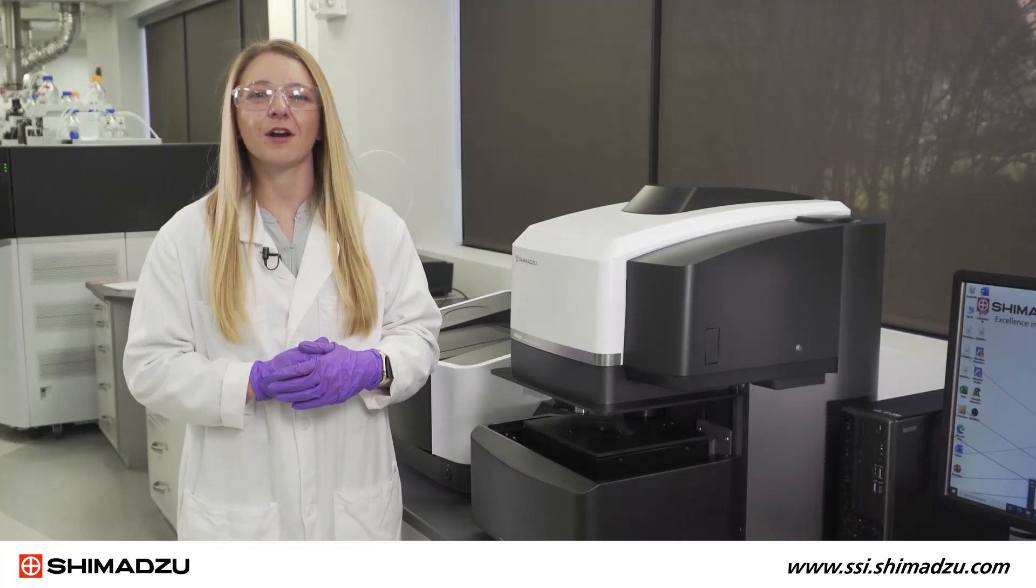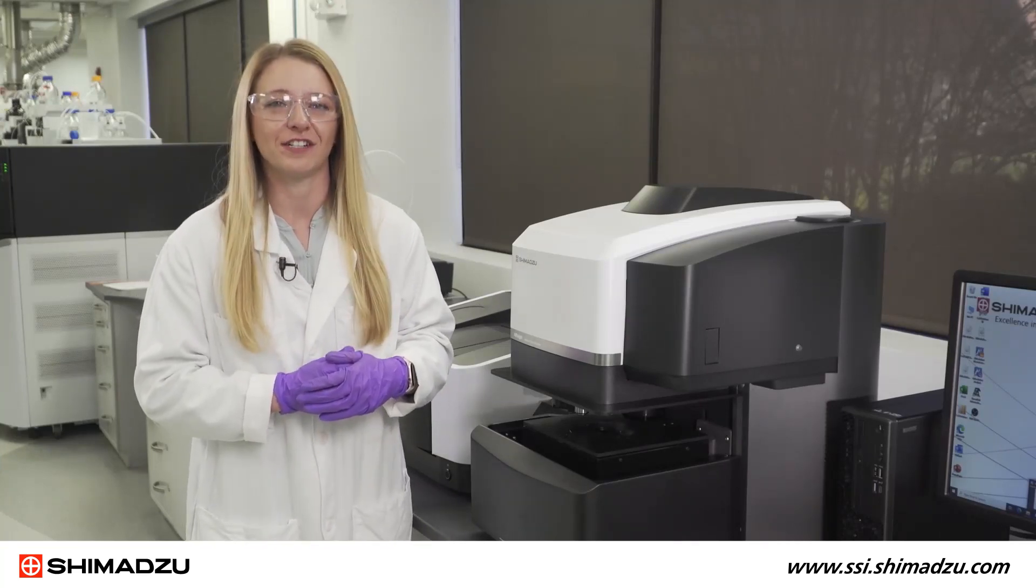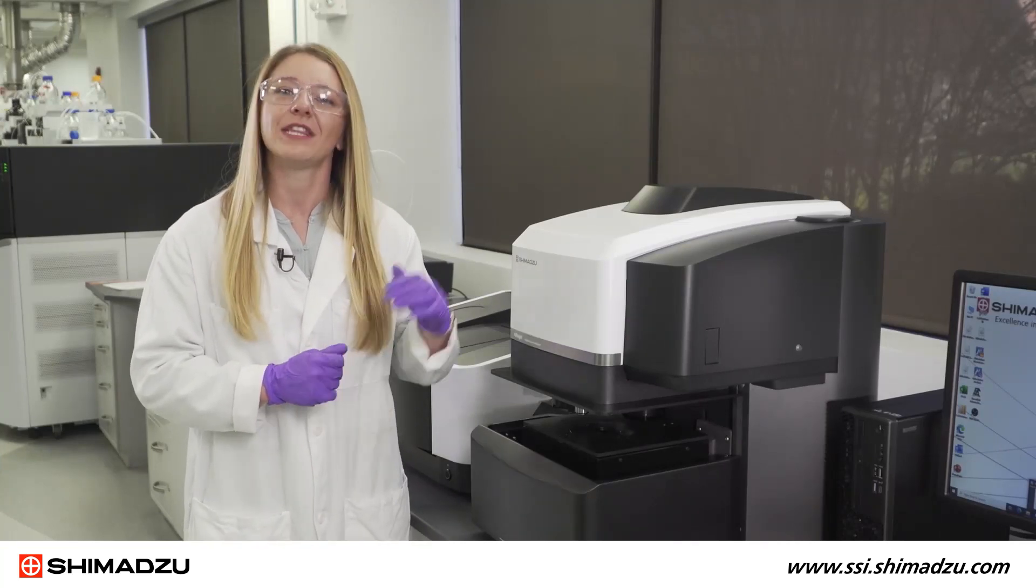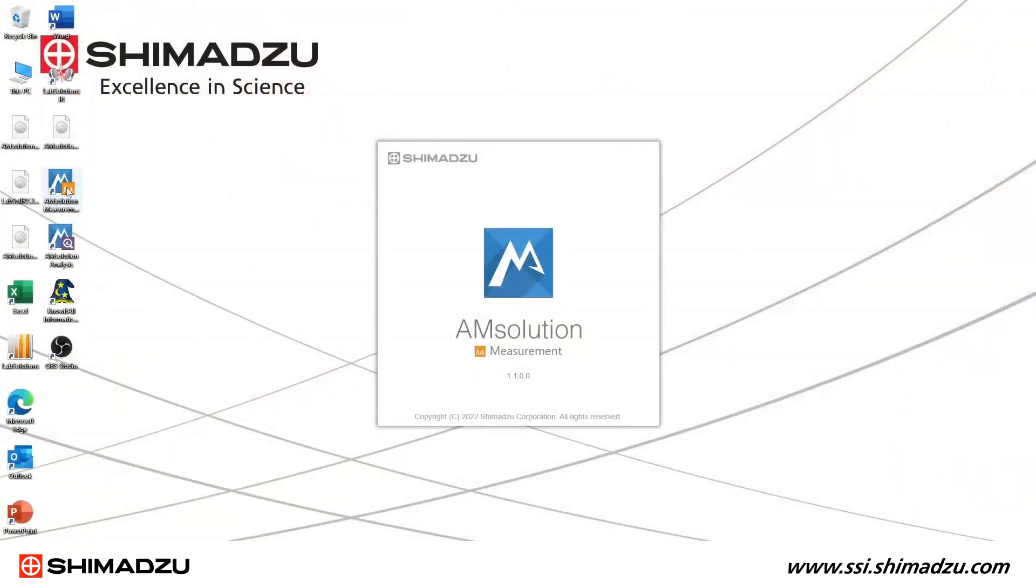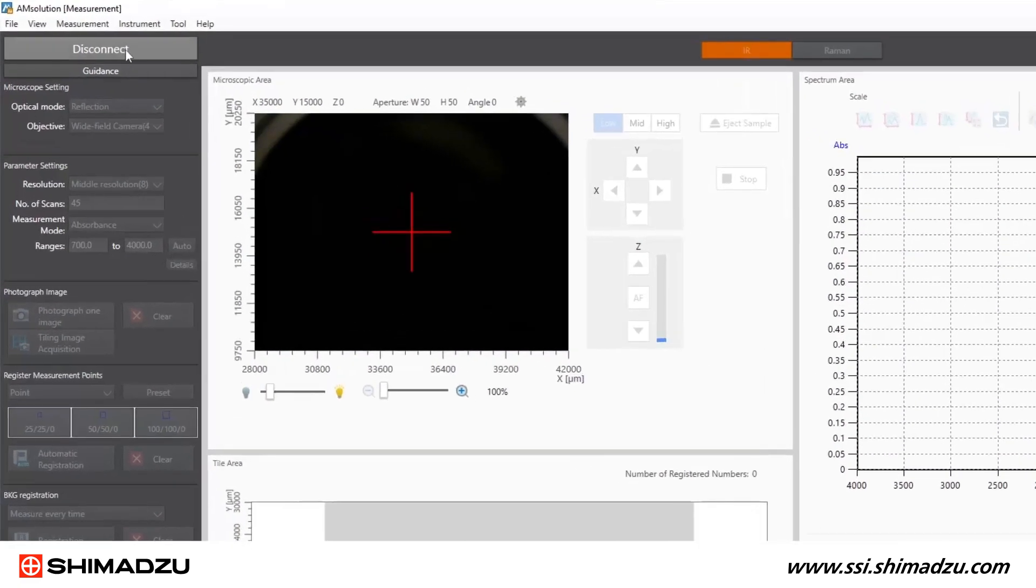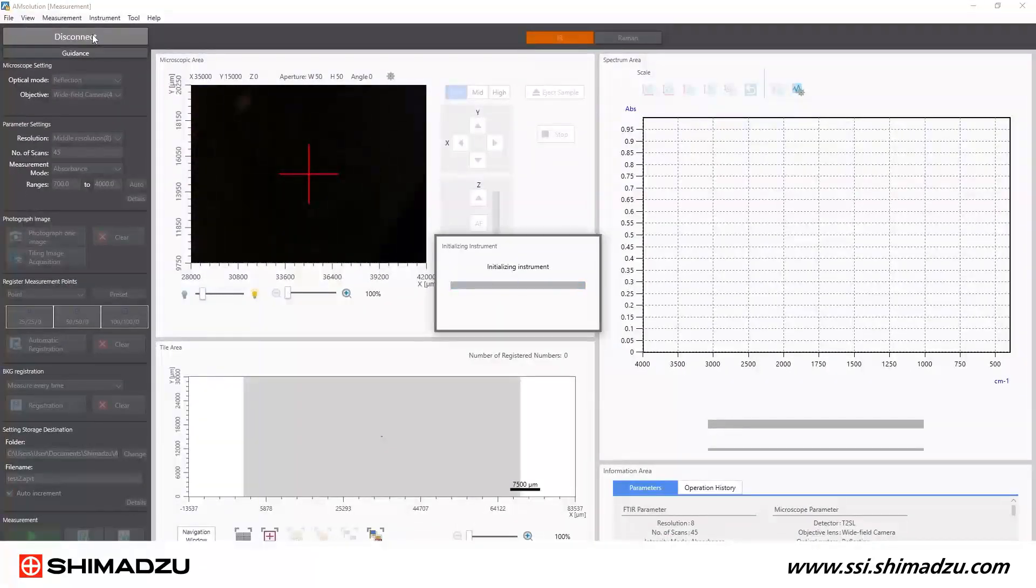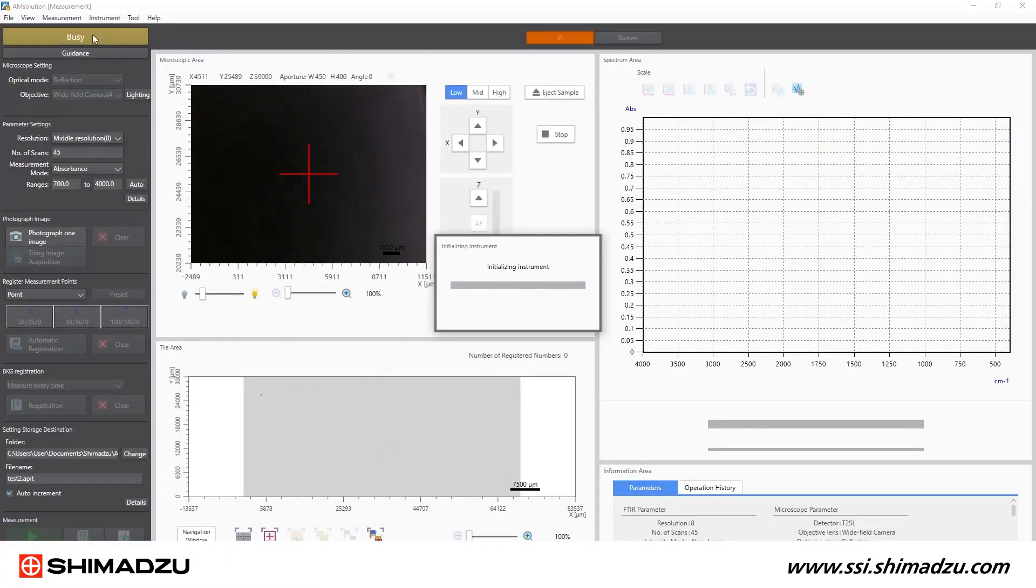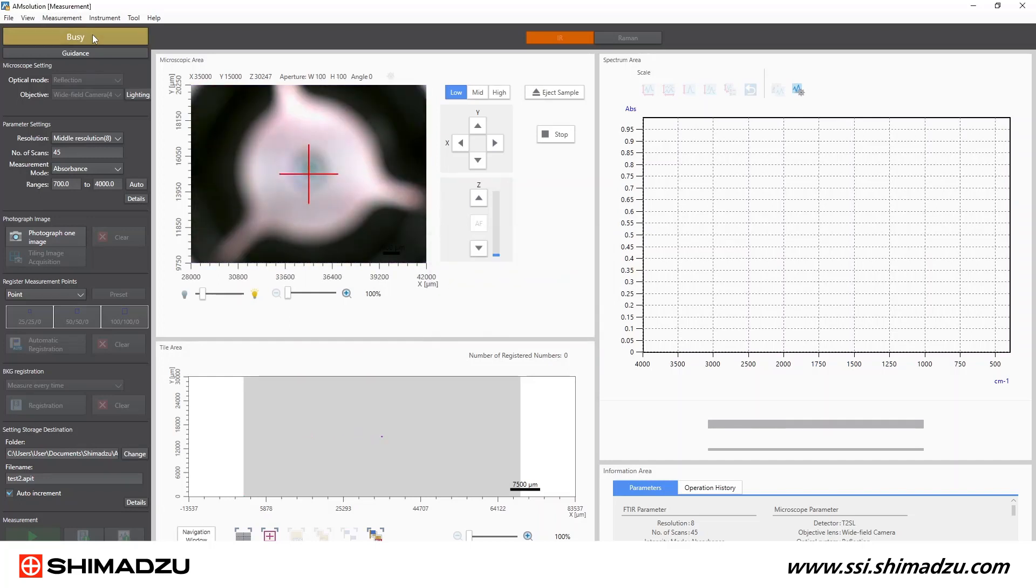Once the FTIR bench and microscope are turned on and the detector is chilled, I can open the AM solution measurement software program, first ensuring there's no sample on the stage, then connect and initialize the microscope by clicking the disconnect button. Then a ready green button notifies me that the microscope is ready to start collecting data.